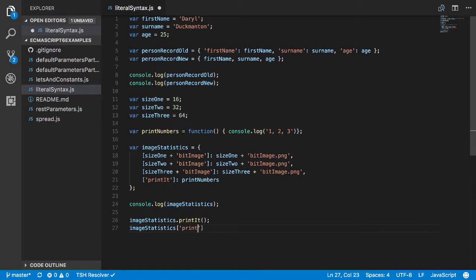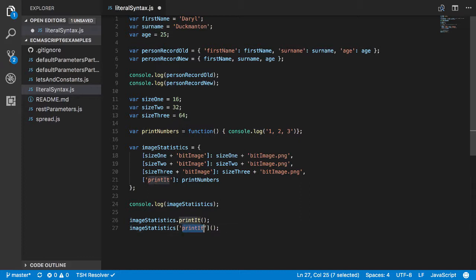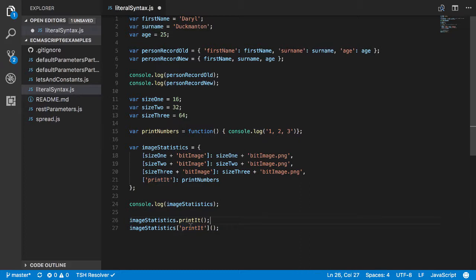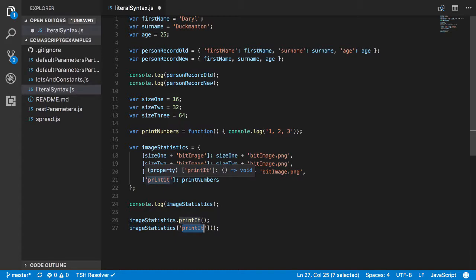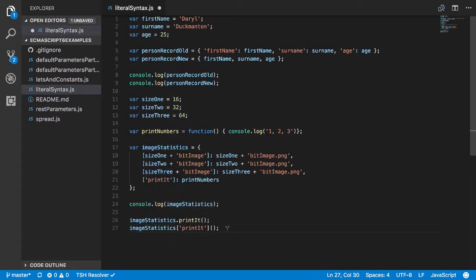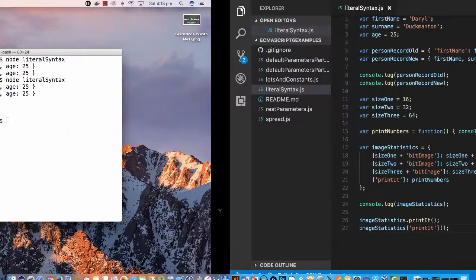And then as a key the name of the actual property, or in this case the property is equal to a function, and then invoke it. And you can do this with any property that's on your object. You can call it using this index based notation but basically the name has to be the name of the property on the object literal. So if I save this and I run it...